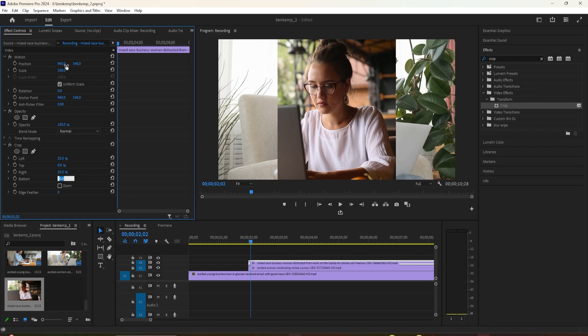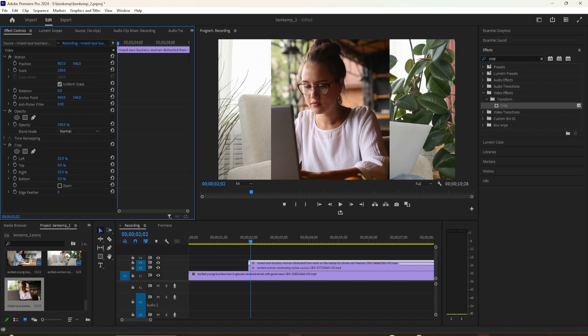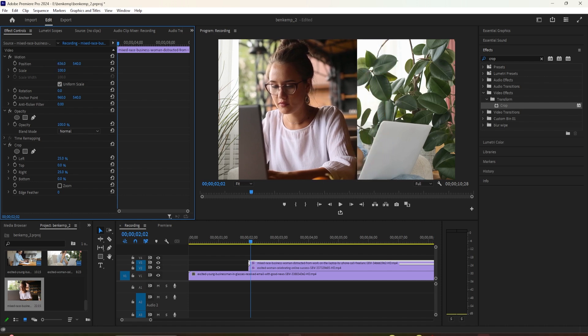Just be sure that added together they equal 50. Once you're finished, flip to the position value under motion and drag the position's first value to the left to move the clip until it's barely touching the edge of the frame.